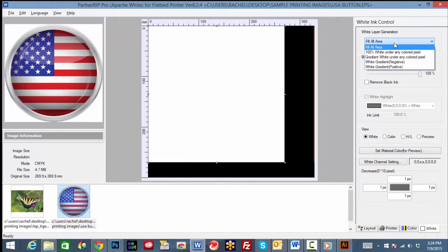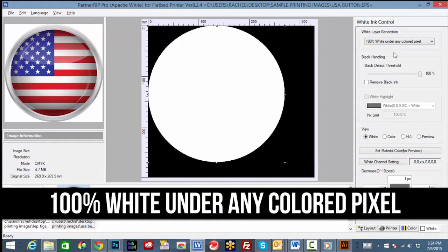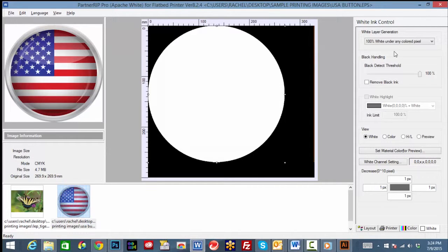Select the next option under white layer generation and click 100% white under any colored pixel. This option prints white only where color is present.